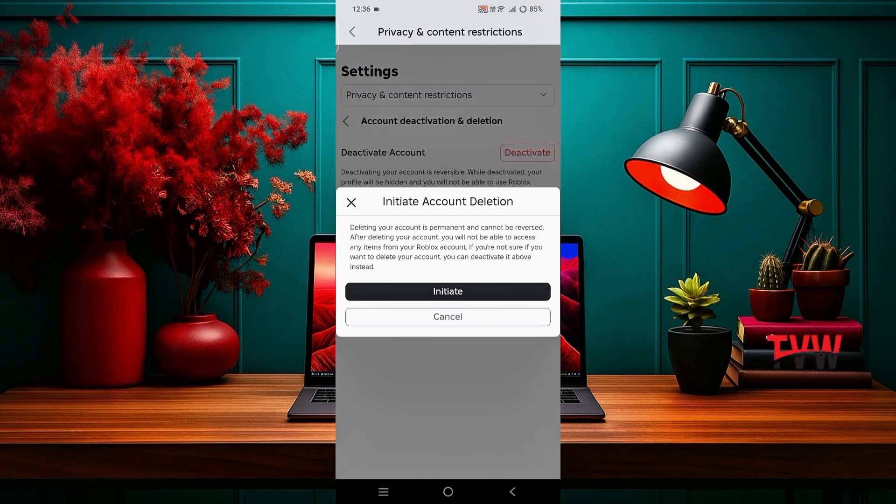Keep in mind that after deleting your account, you will lose all your Roblox items, data, and progress forever. Again, click on initiate.